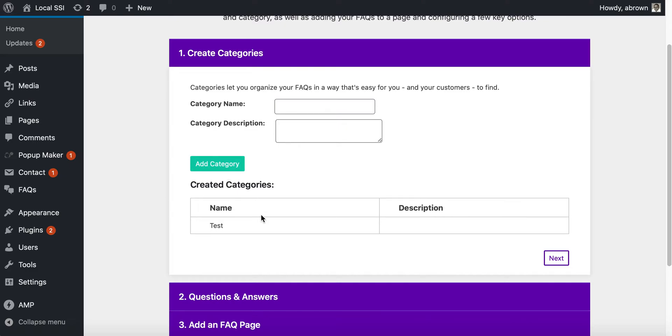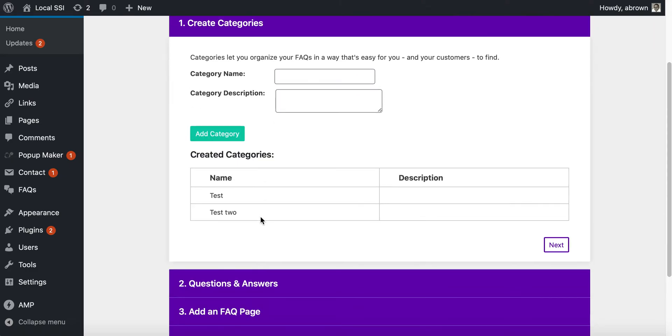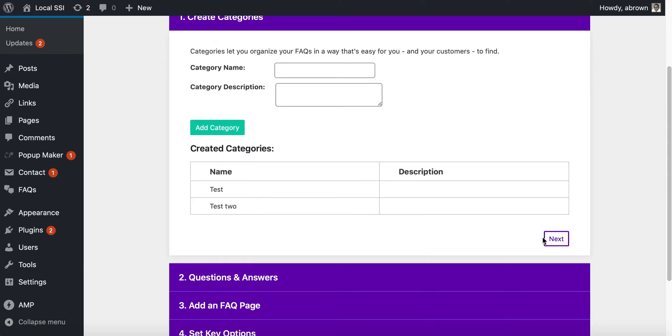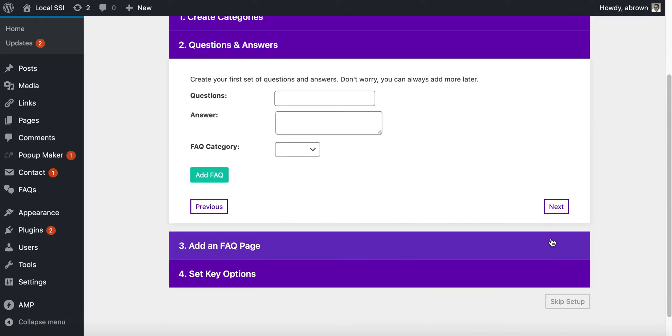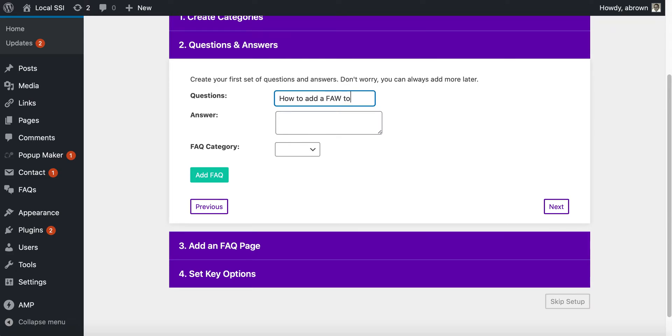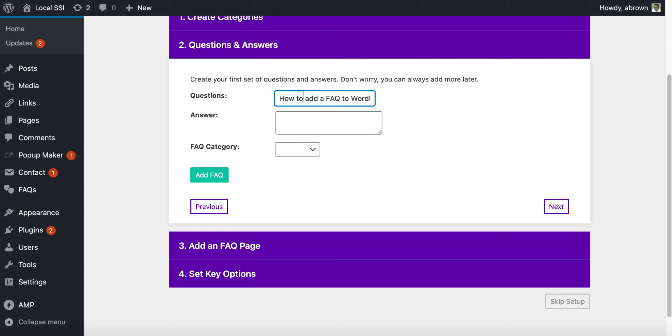Then you can click next, and then basically this is just regular Q&A style. How to add a FAQ to WordPress website. Let's just make that 'How do I use the Ultimate plugin?'